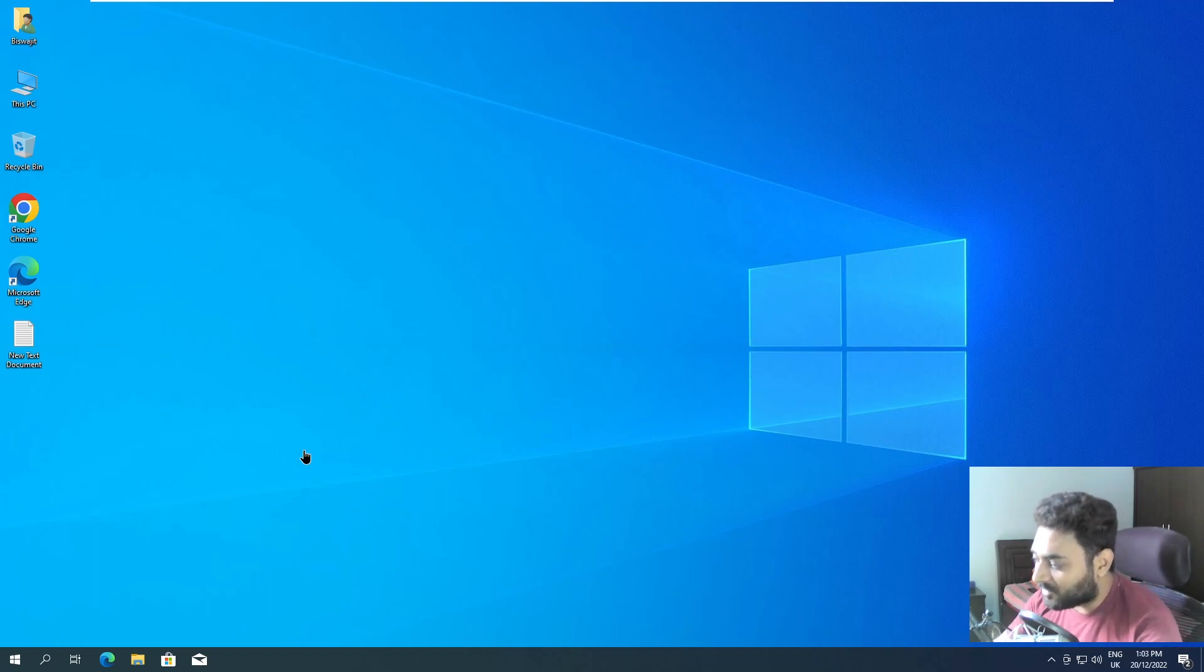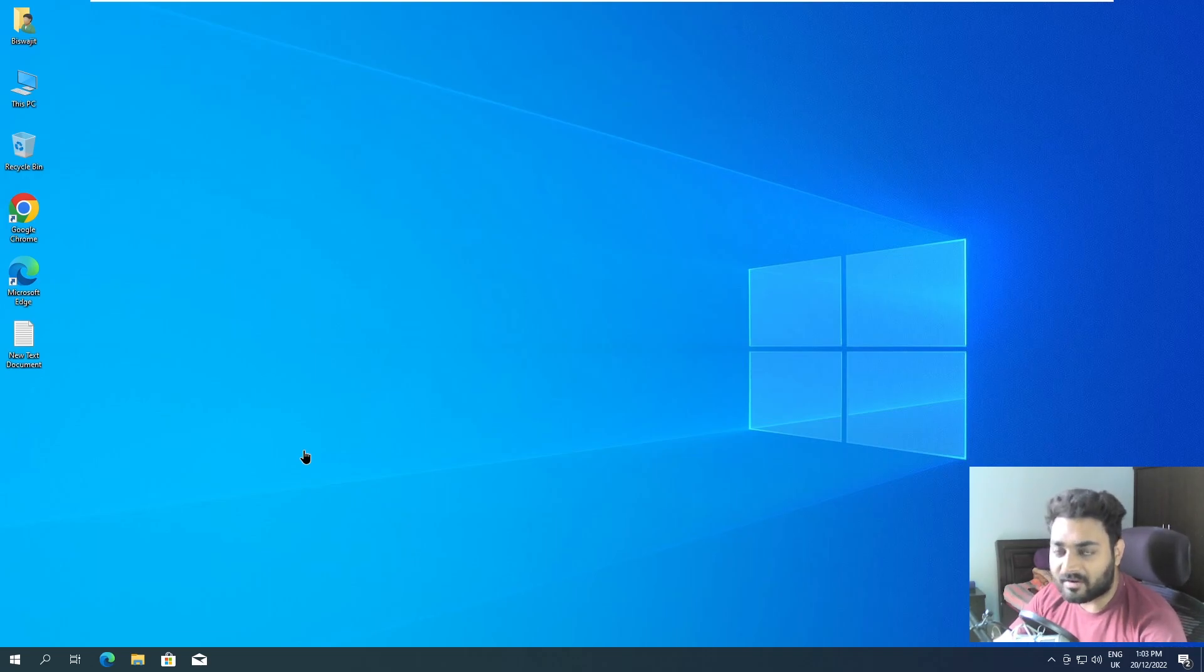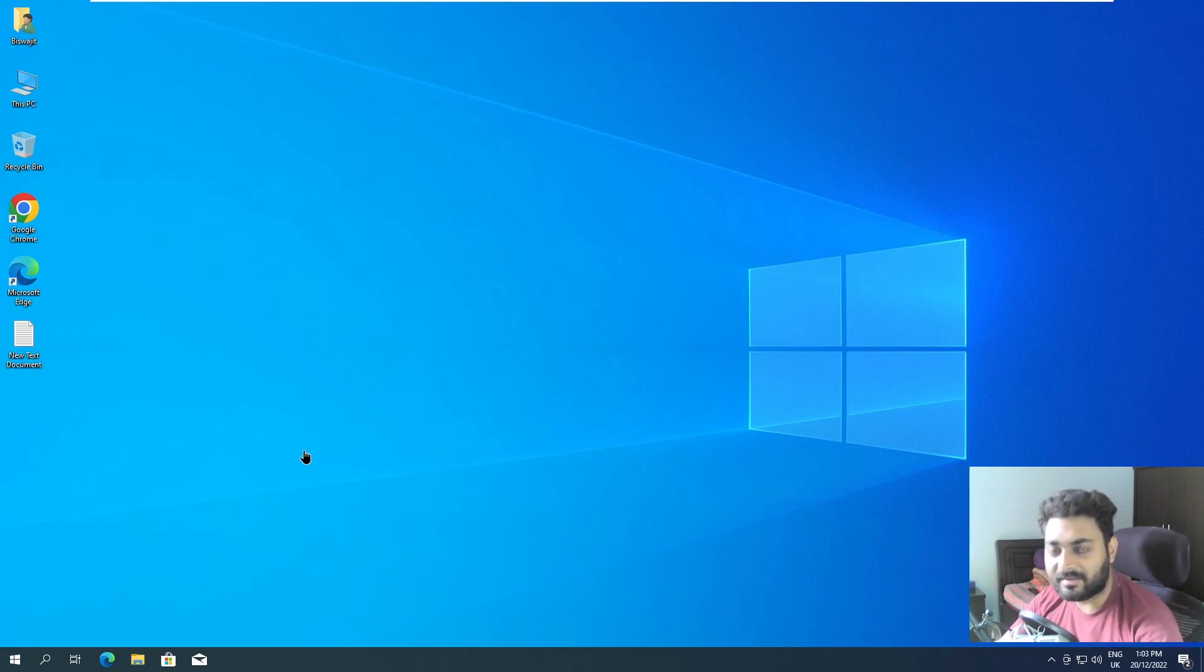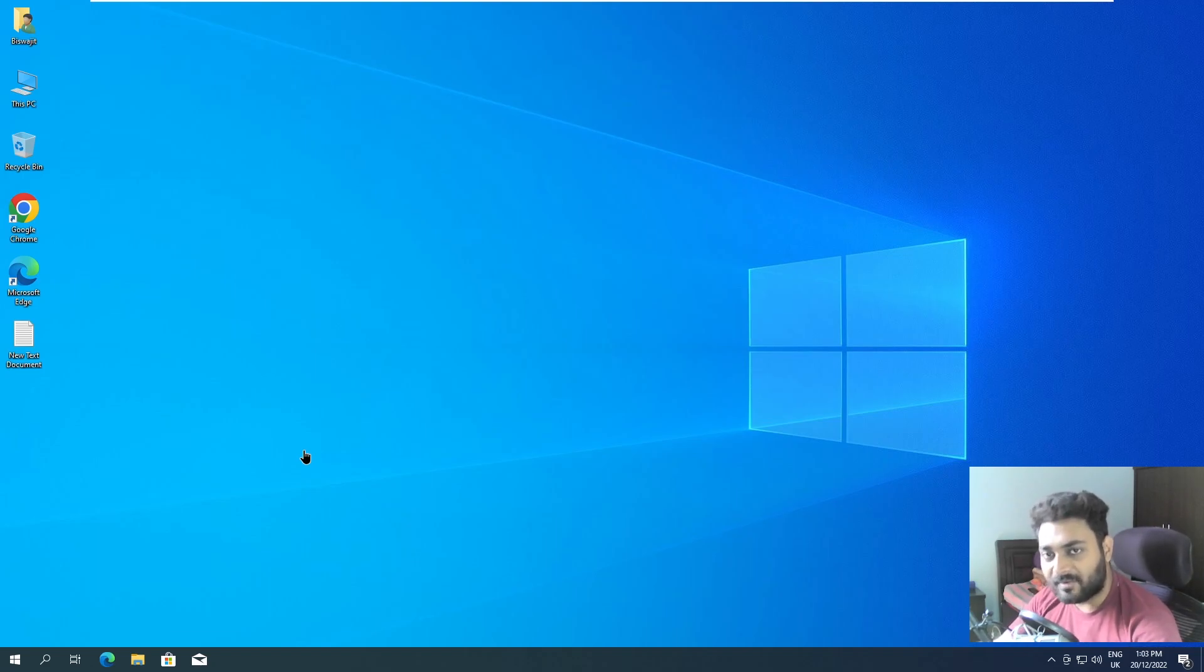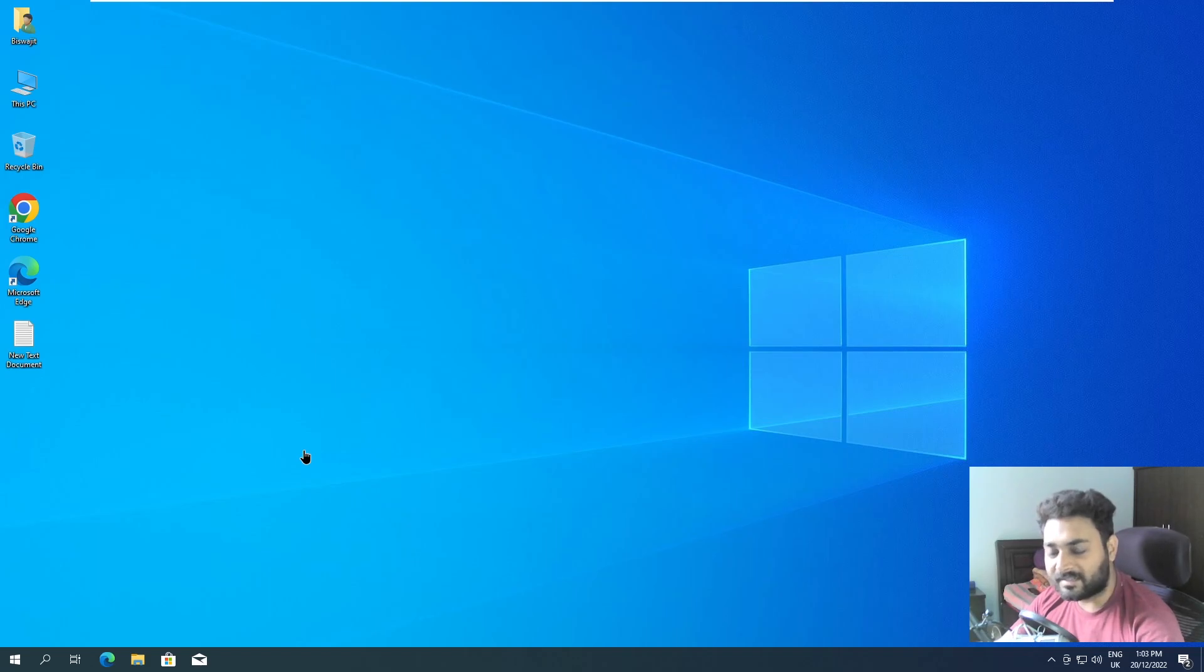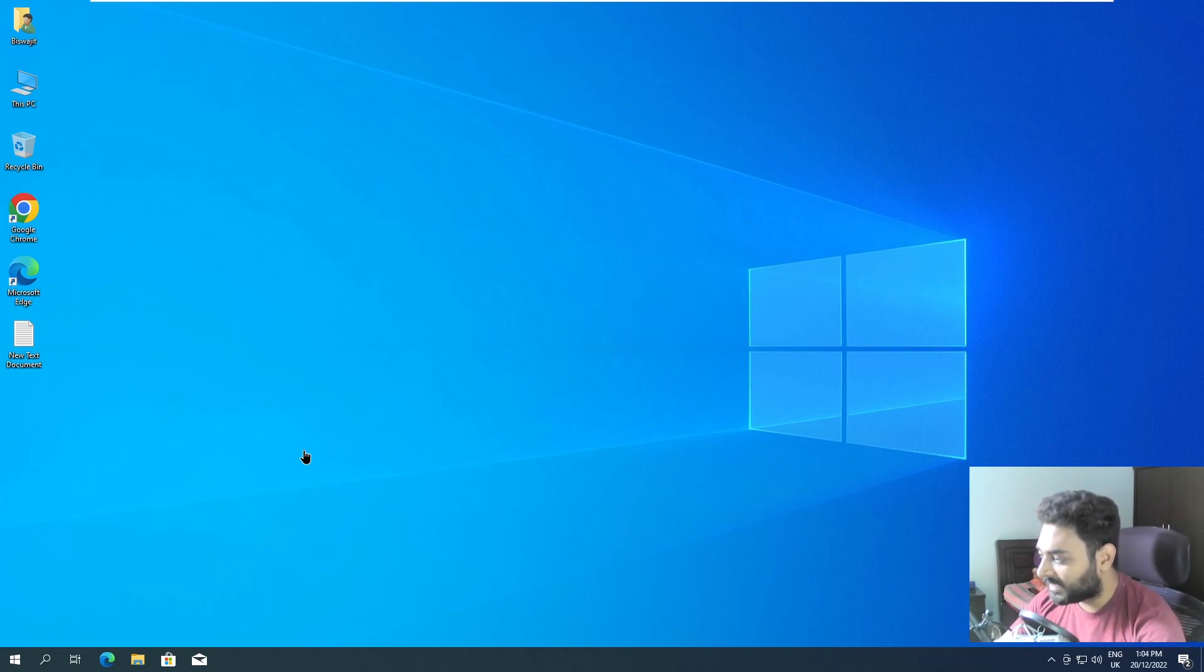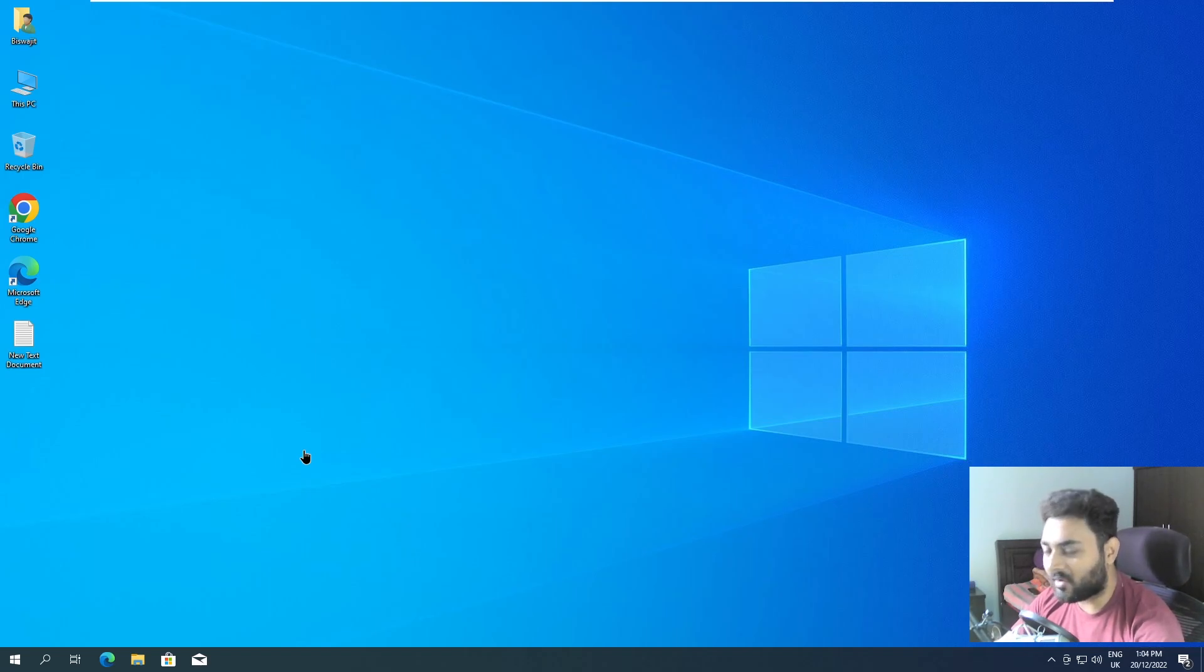If you have not watched the installation of the conda environment and how I configured it, do check my videos. I have a whole playlist on setup. I'll put that video link in the description and also in the i button. Check that out, there I have showed you how you have to configure conda on your Windows system.